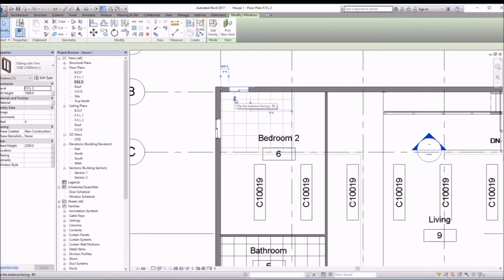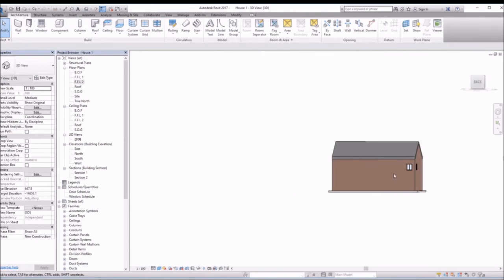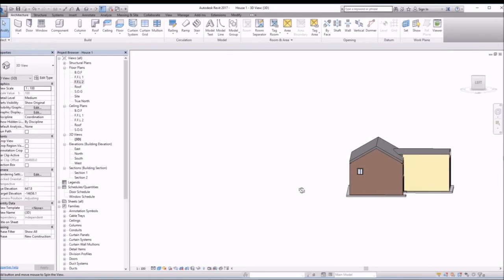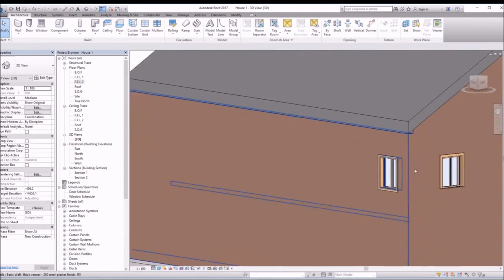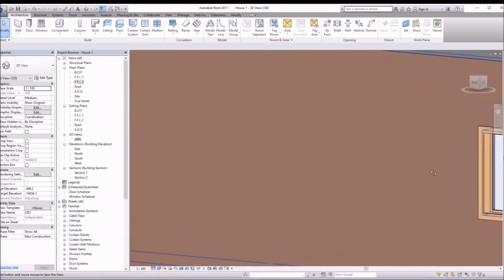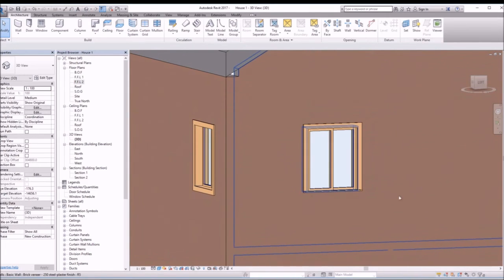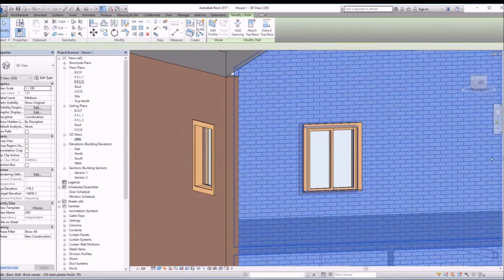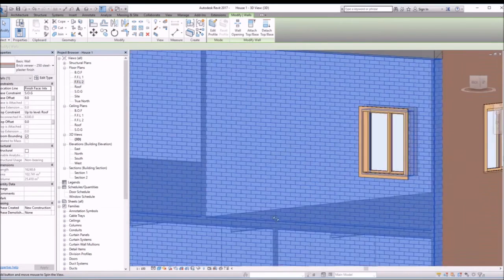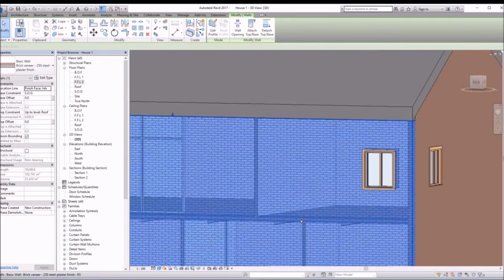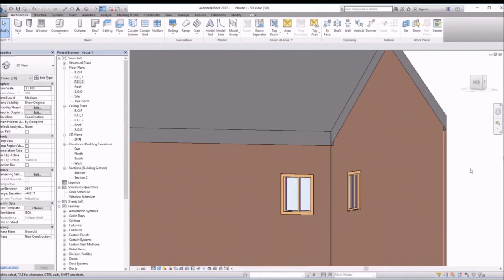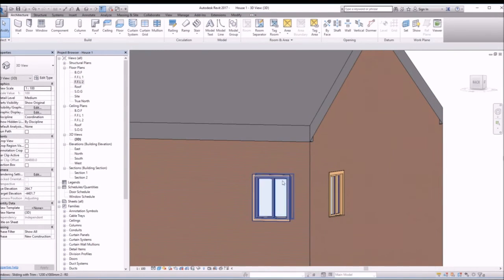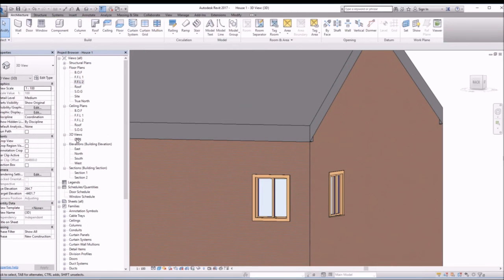And this guides you whether the window's facing is towards the outside or the inside. You can see that window's facing in the opposite direction. So that one we gotta modify.